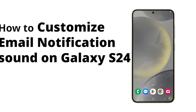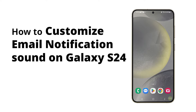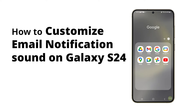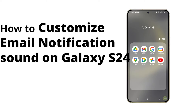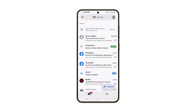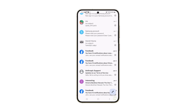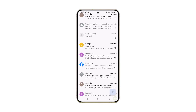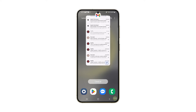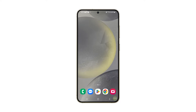Customizing the email notification sound on your Galaxy S24 allows you to easily distinguish and prioritize your email notifications among others. It also enhances your user experience by adding a personal touch to your device. Here's how you do it on your phone.